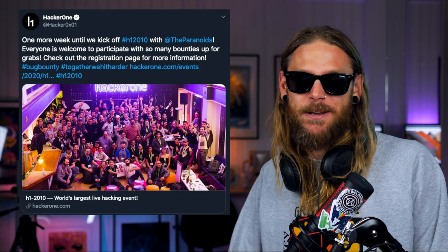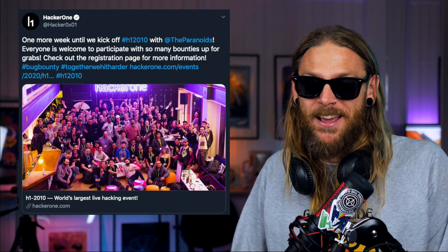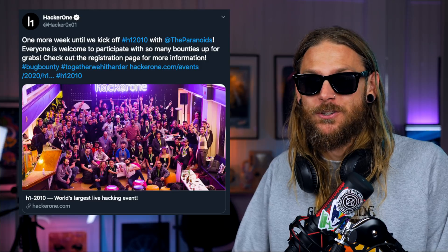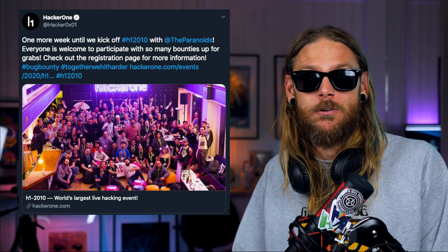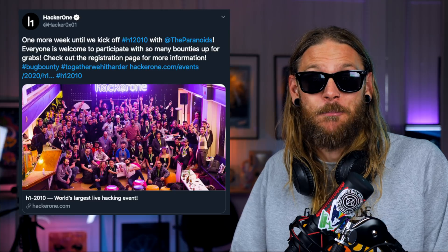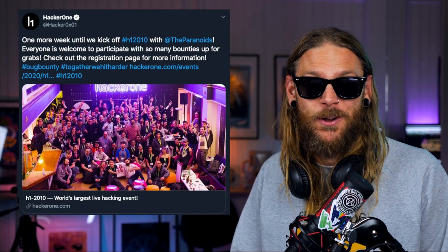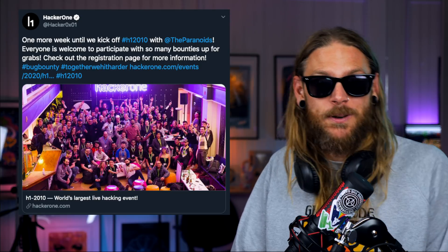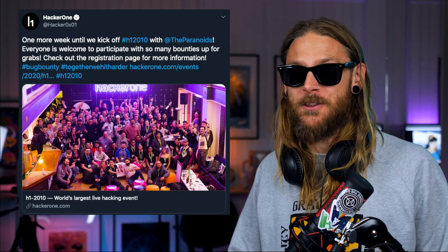Last but not least, HackerOne's biggest live hacking event ever — the H1 2010 open with Paranoids — got postponed a week, primarily because there was so much interest that they needed a bigger scope, and the Paranoids pulled through. They created an even bigger scope, and it's kicking off on the 22nd instead. So if you were ready to launch on the 10th, the 22nd is the date where you should be ready. Sign up for that if you want to get in on the hack.